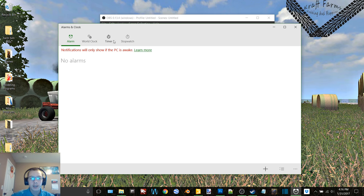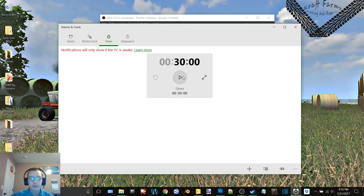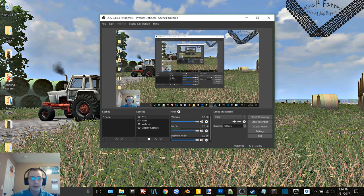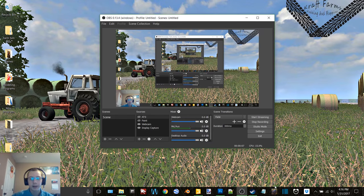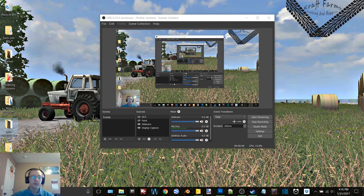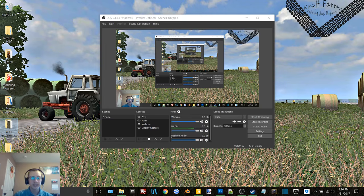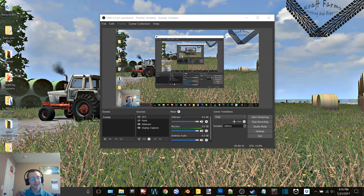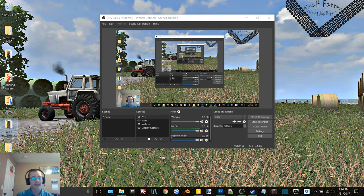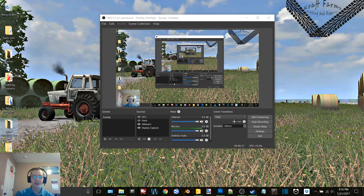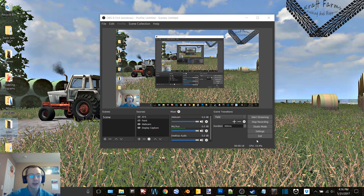Hey what's up you guys, Craft Farms here and welcome back to another Thursday modding. Today I'm finally revealing my secret project. I've let a couple little things slip on accident if you watched Monday's video.